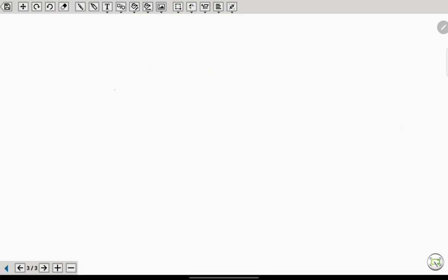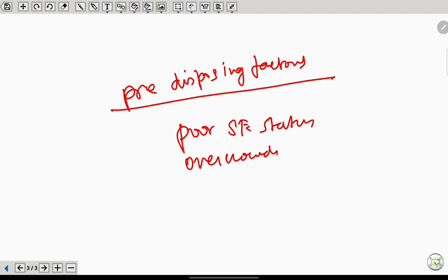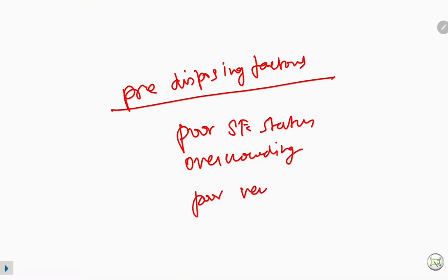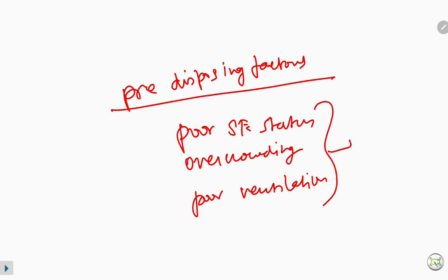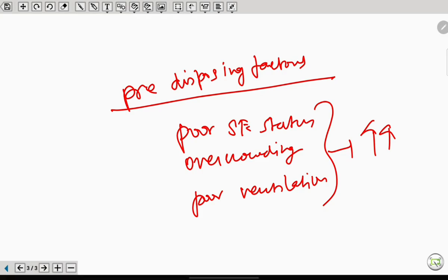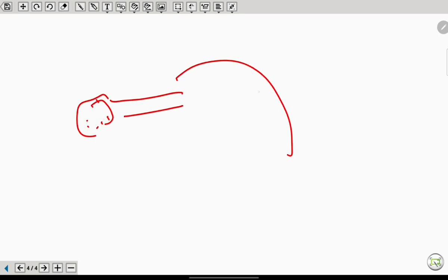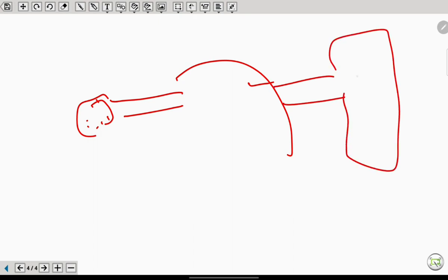The most common predisposing factors for ASOM are poor socioeconomic status, overcrowding, and poor ventilation. All three factors increase the chance of spreading infection. Also, if the patient swims in contaminated water, the water may enter into the nose, reach the nasopharynx through the Eustachian tube, and reach the middle ear causing infection.